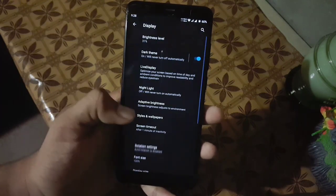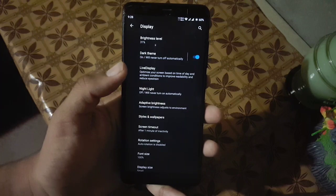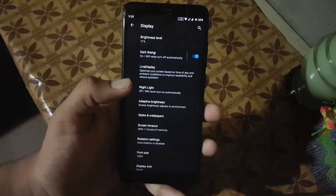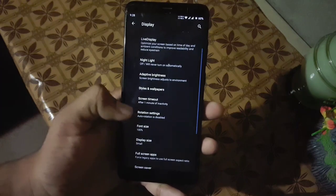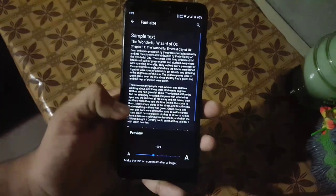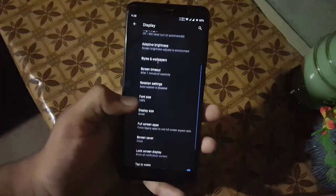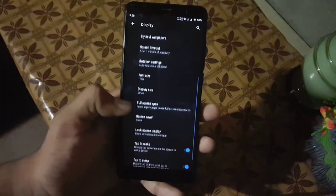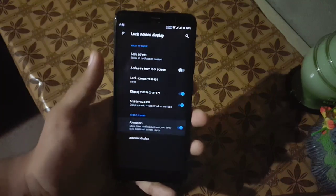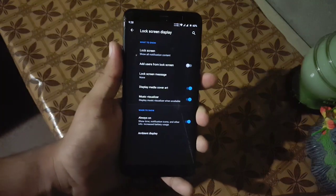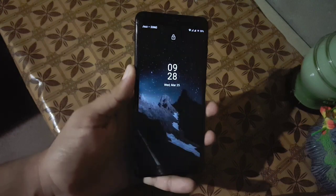Then we have display. In the display we have brightness level, Night Light, Live Display, adaptive brightness, dark theme. In the font size we have a lot of font sizes, and in the display size we have five display sizes also. In the lock screen display we have always-on display and some other lock screen settings.